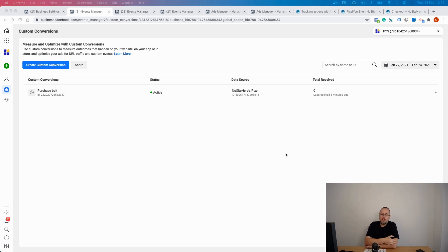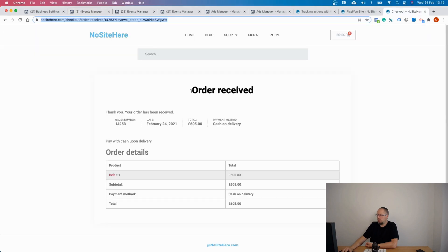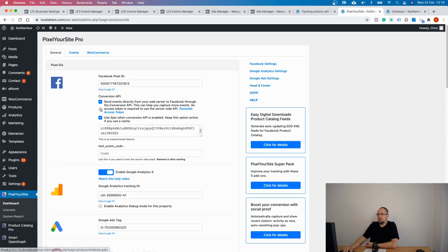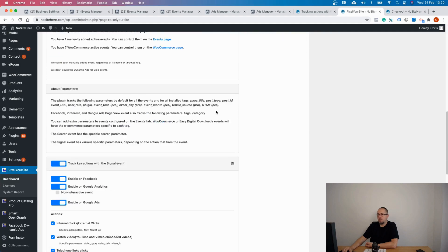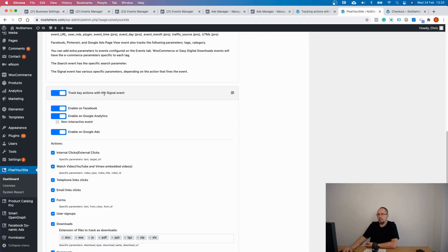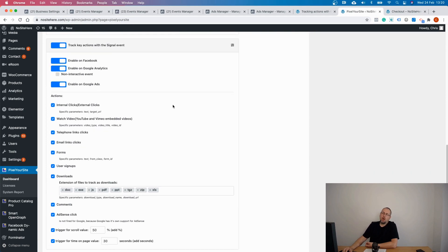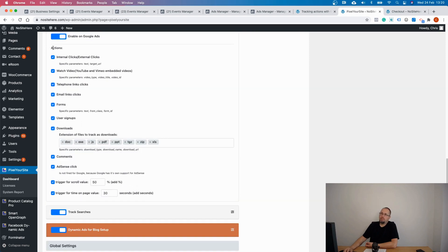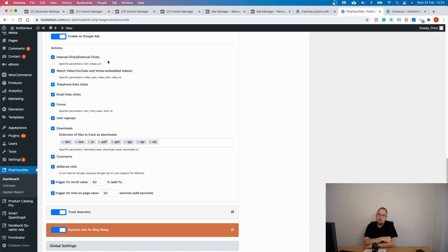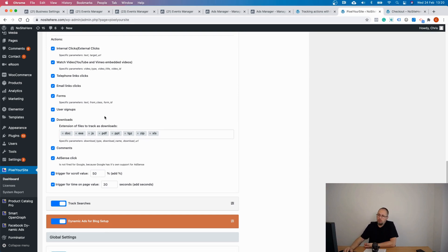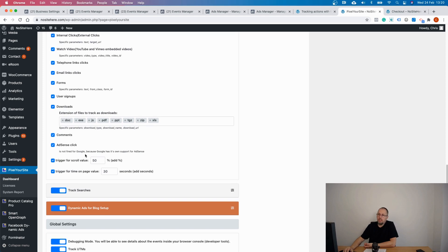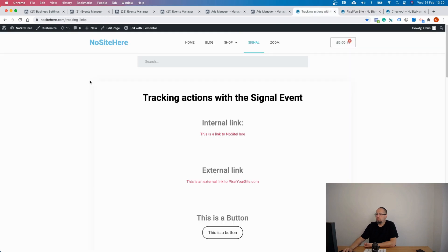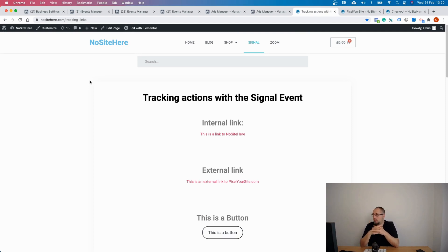So let me show you how to use a custom event fired by Pixel Your Site to create very specific custom conversions. Let's go here, this is Pixel Your Site plugin's main page, and this is the signal event. The plugin fires this signal event basically on any interesting or useful action. There are various triggers like internal or external clicks, video views, phone clicks, email links, forms, user signups, downloads, comments, AdSense clicks, scroll. And you can define the value and time on page. Again, you can define a time on page in seconds.